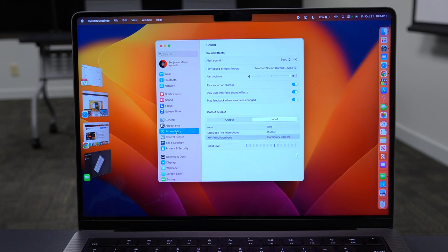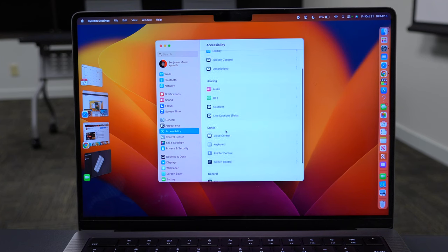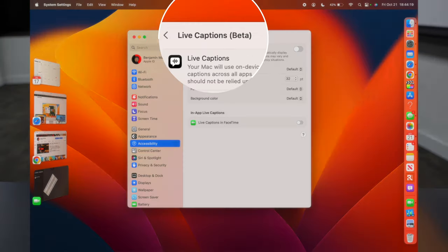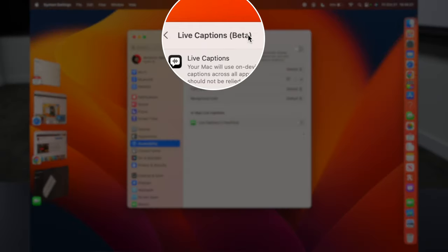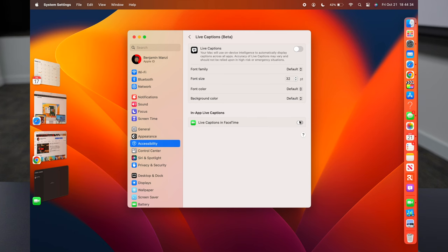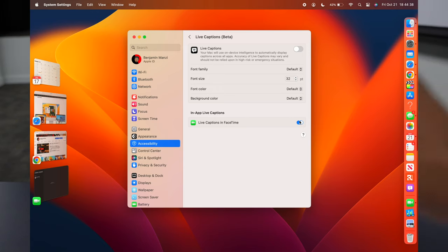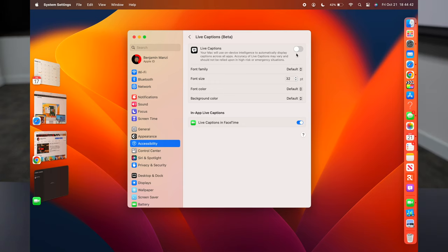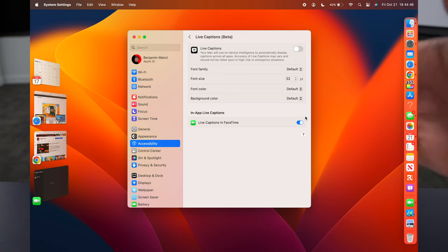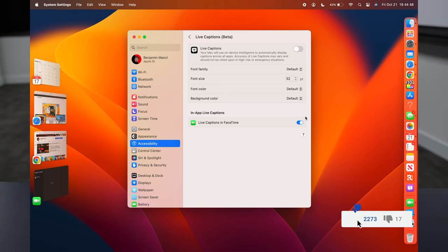If you go into Accessibility and then go to Live Caption, you can see it's still in beta. You can enable live captions in FaceTime during calls, and you'll be able to see captions and text displayed. You can also add different applications to use this feature.